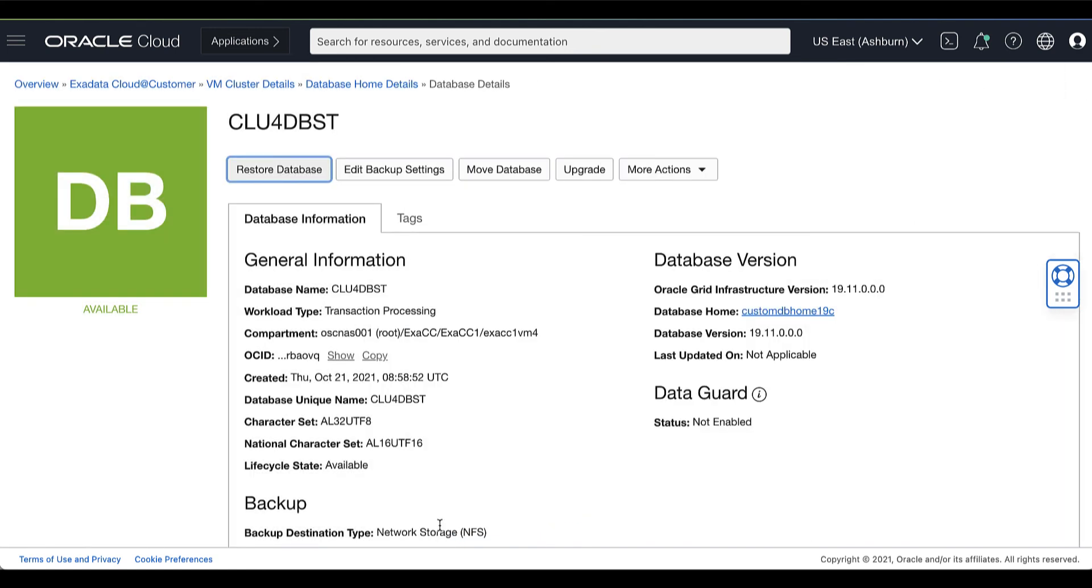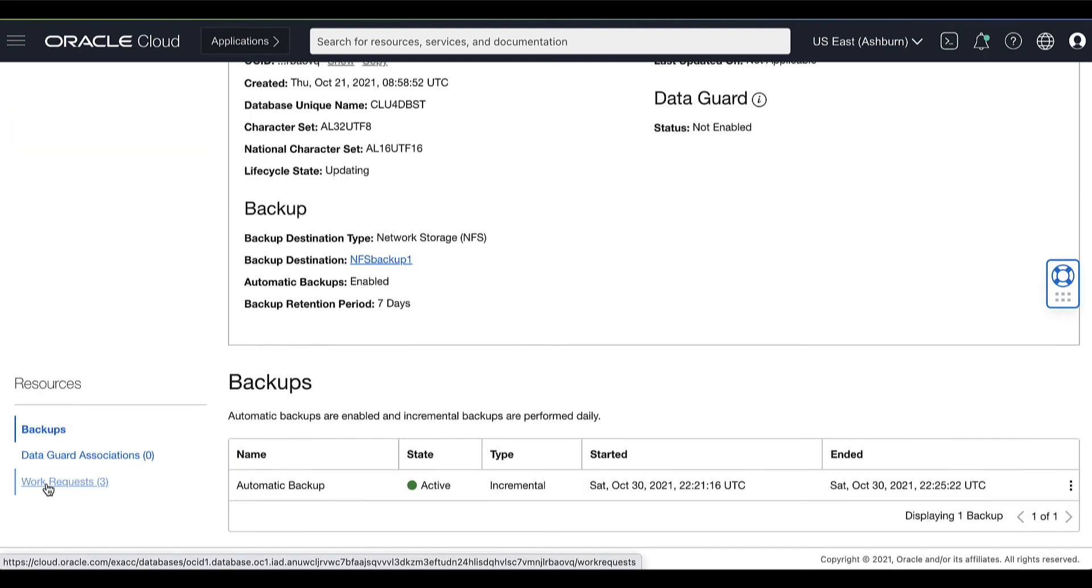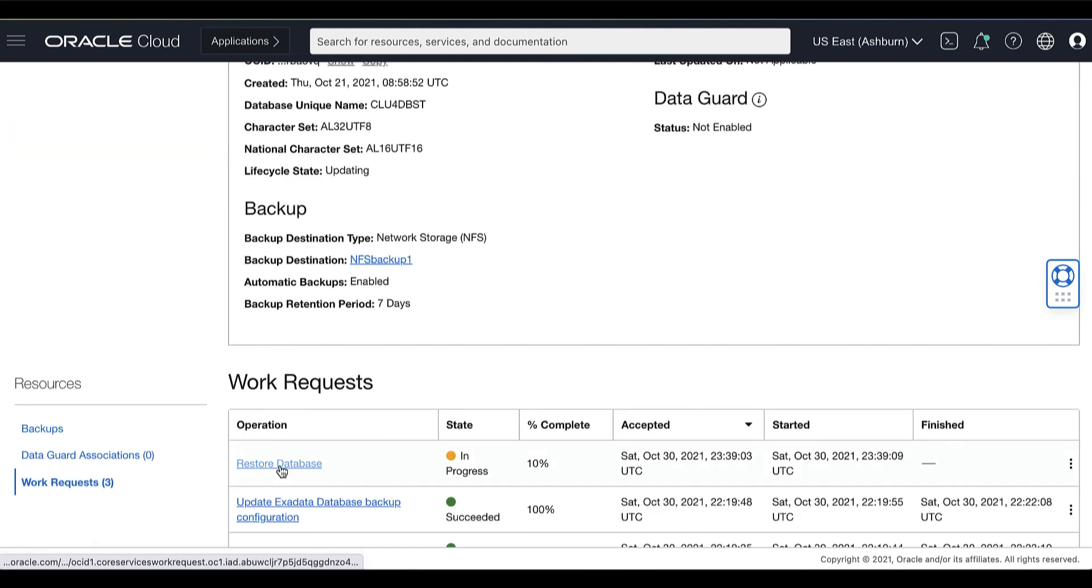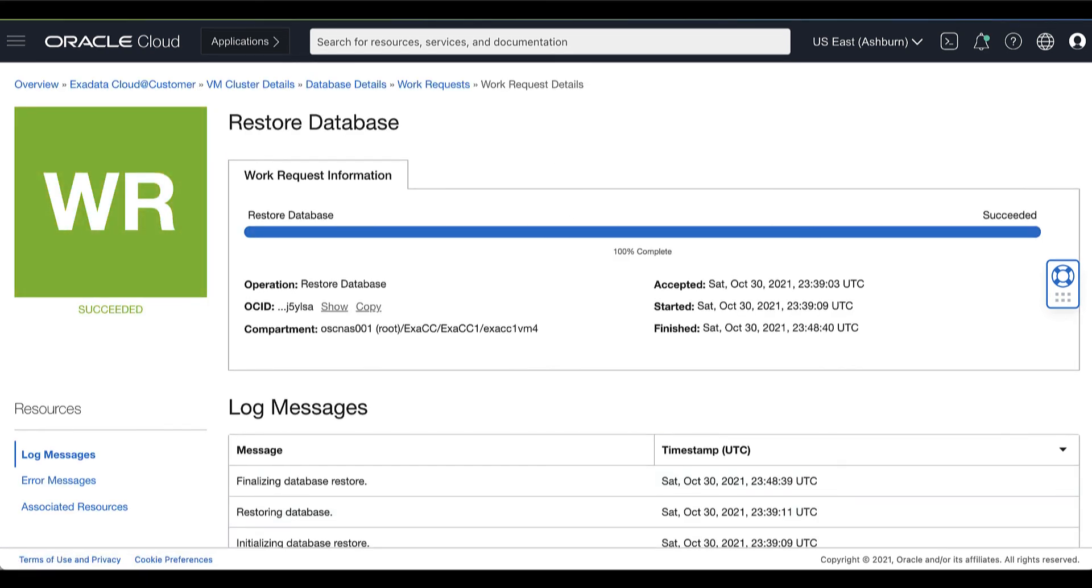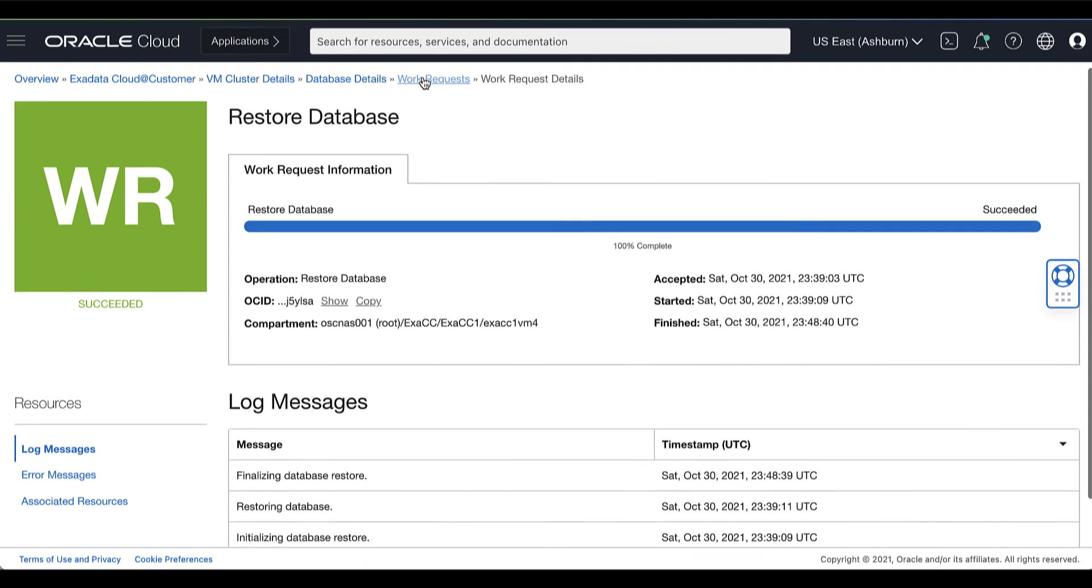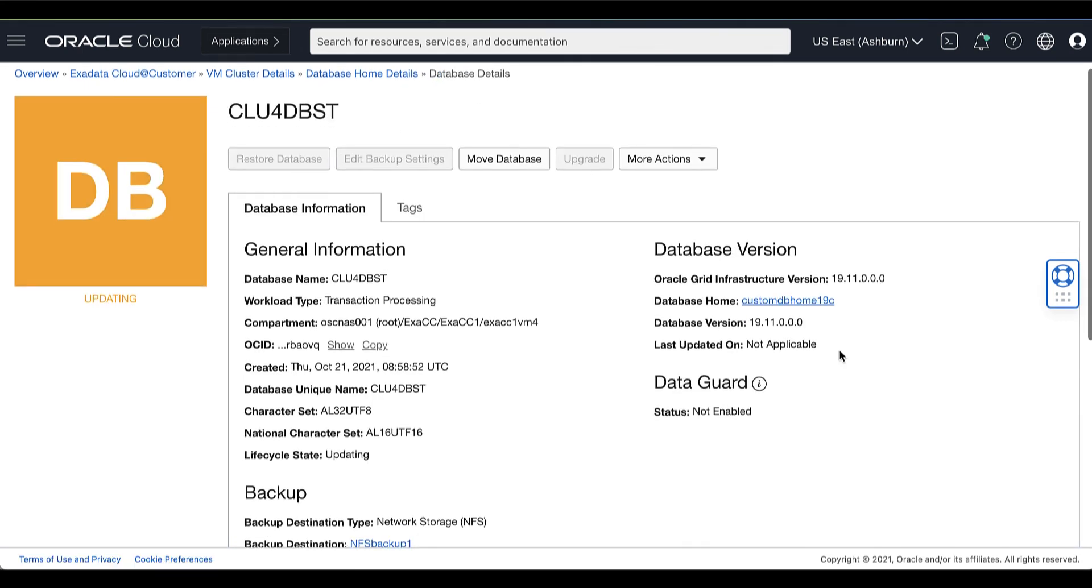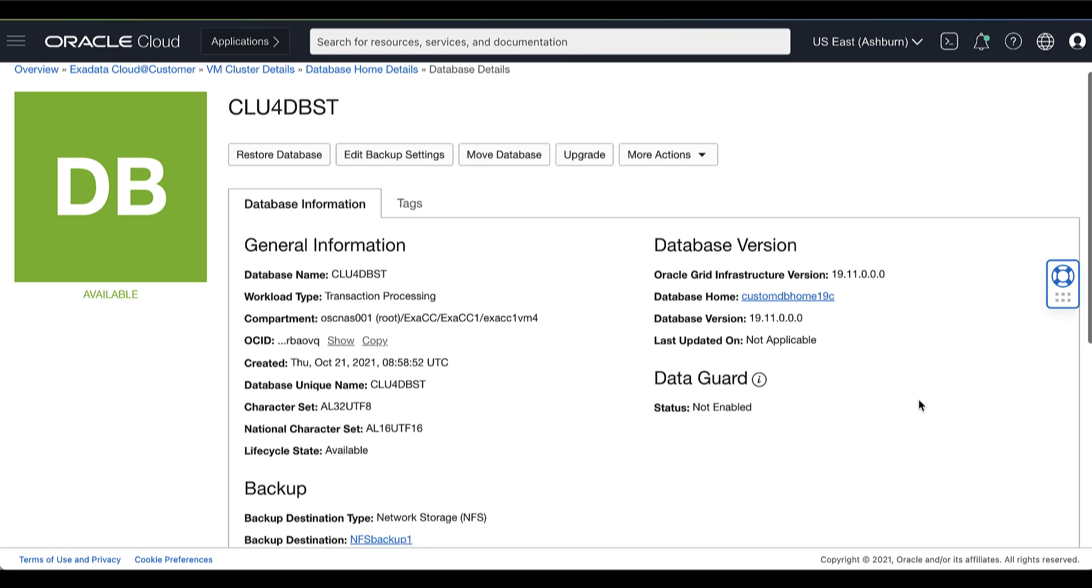You can monitor the progress of the Restore Database process by going to the Work Request Details page. Then wait until the Restore Database process has completed successfully and the lifecycle state of your database changes from updating to available.